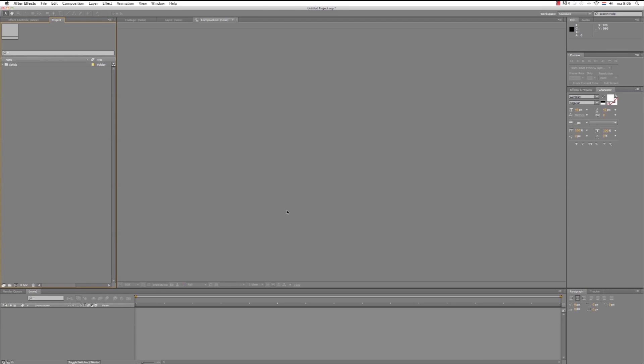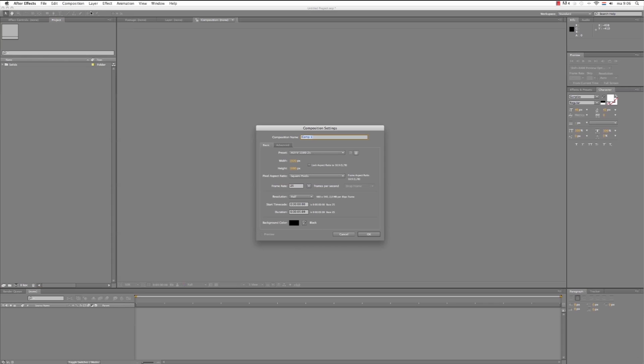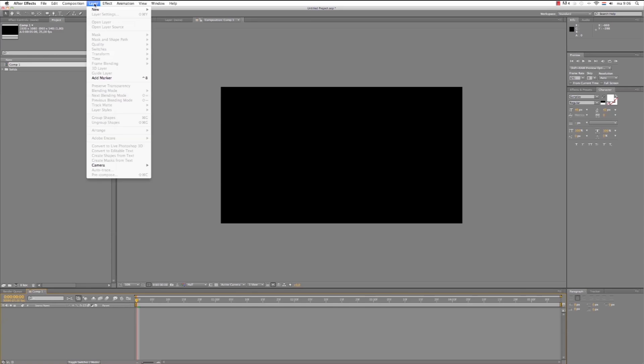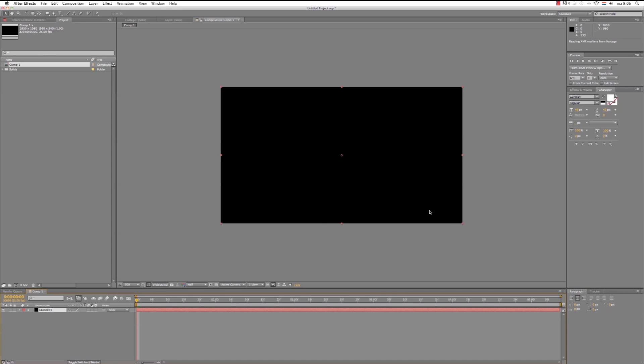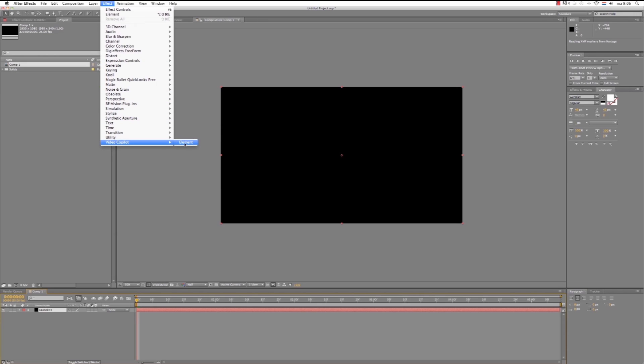Alright, so now we're in After Effects. Let's create the animation. First we choose Composition, New Composition. Okay. Layer, New Solid. And we call it Element. Hit OK. With the layer selected we choose Effect, Video Copilot, Element.